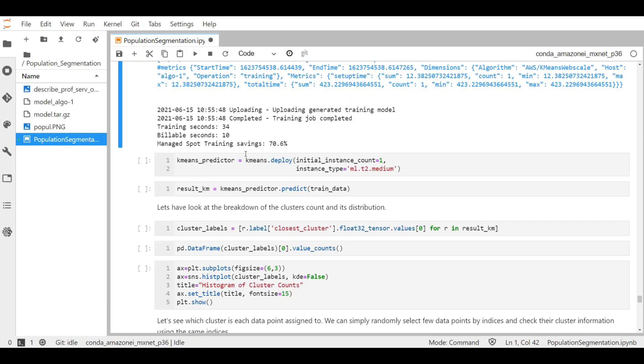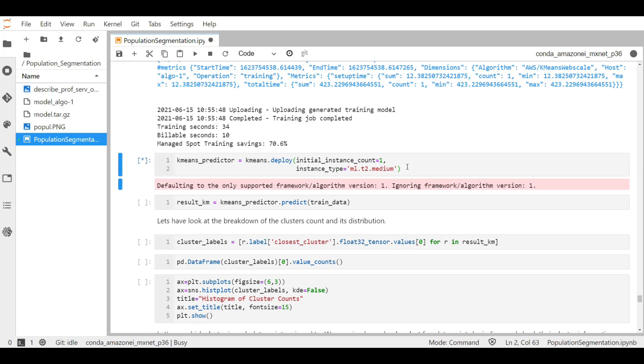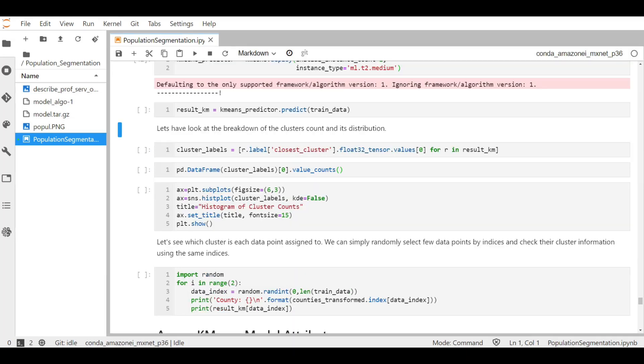Now let's go back to the Jupyter notebook. Now we will deploy this model using the ML.T2 medium single instance type. Let's run it and wait for it to execute. This will take a while, so I will end this lesson here and we will continue from the next lab lesson on doing some prediction and gaining some insights this time for the k-means trained model attributes.